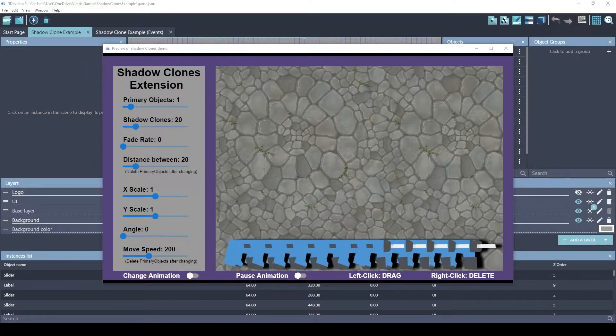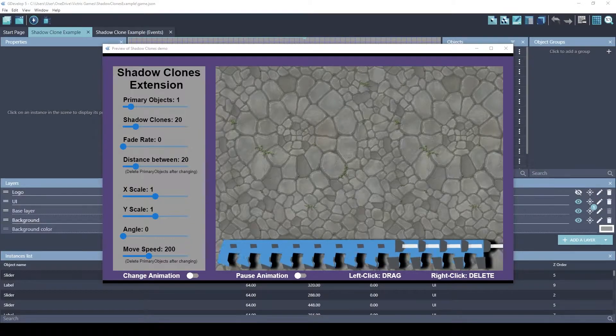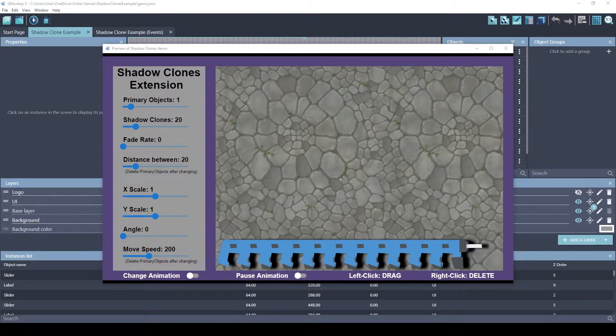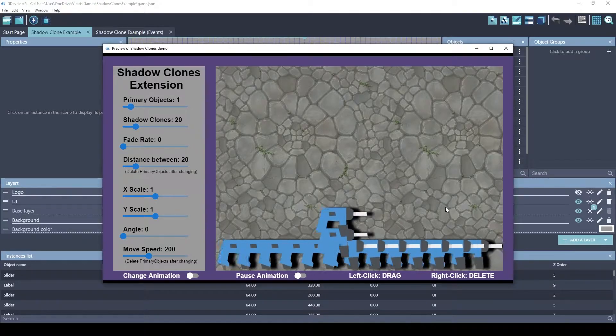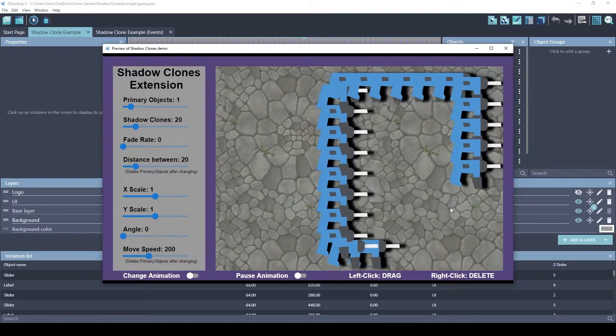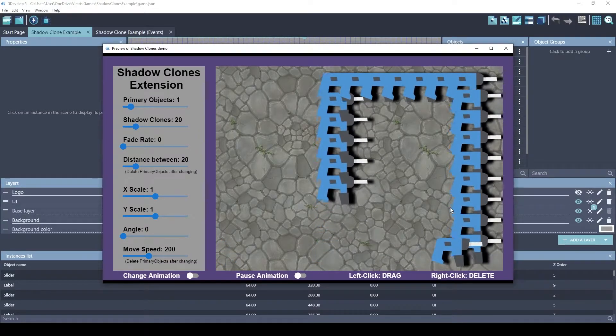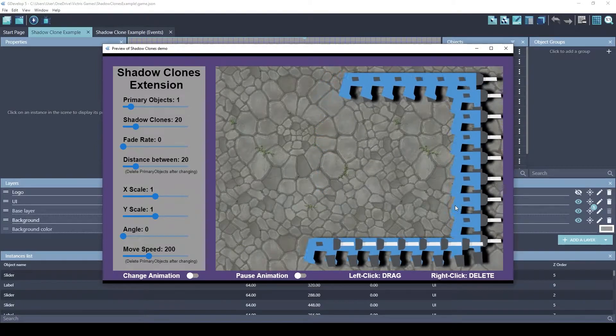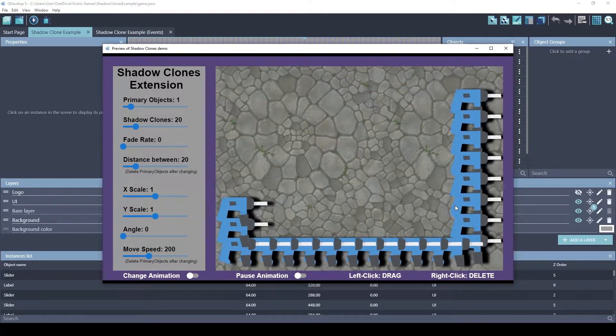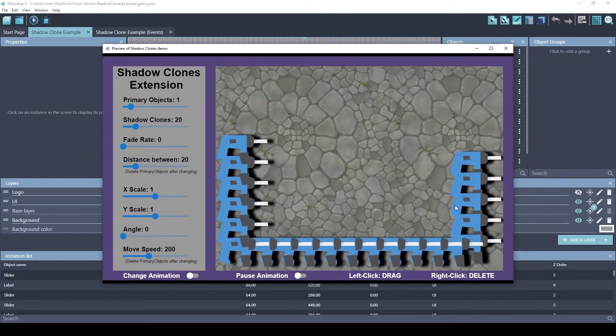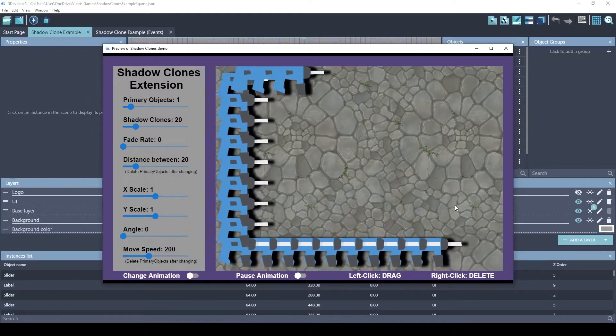This is Tristan with Victorious Games. The Shadow Clone extension can be used in many different ways. The first one we're going to look at is a game mechanic similar to the game Snake or Tron, where your player leaves a trail behind and you can make this grow.